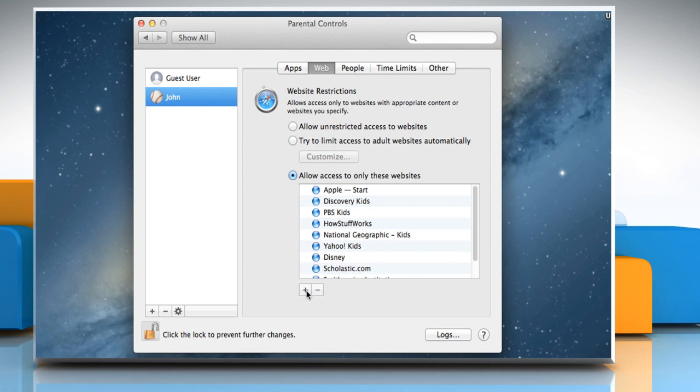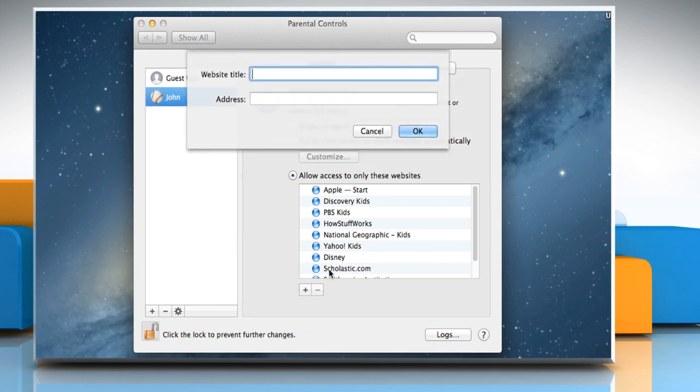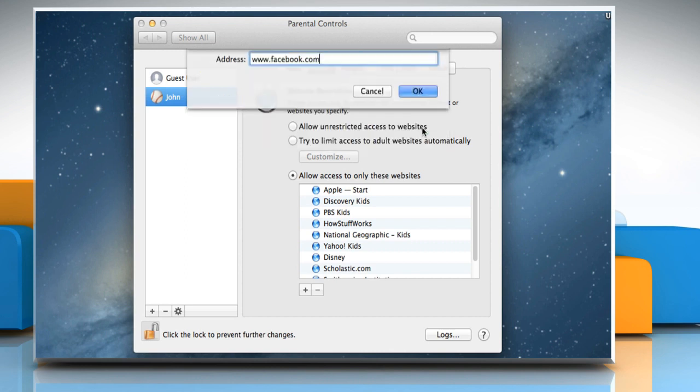To add more websites, click on the plus sign and then click on the Add Bookmark button. Enter the website title and the address and then click on the OK button.